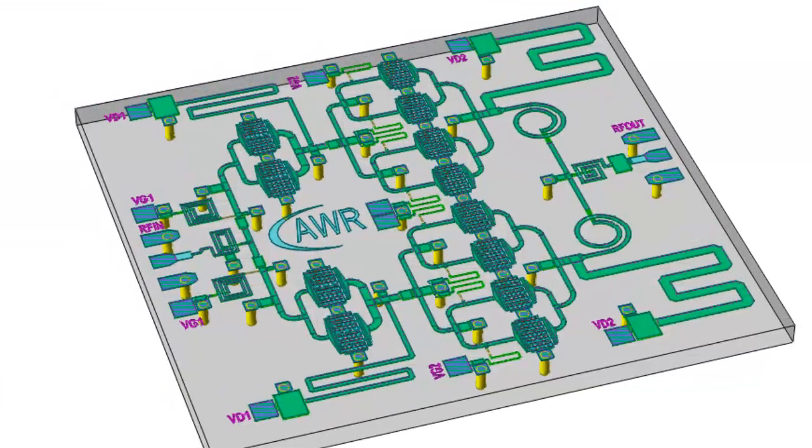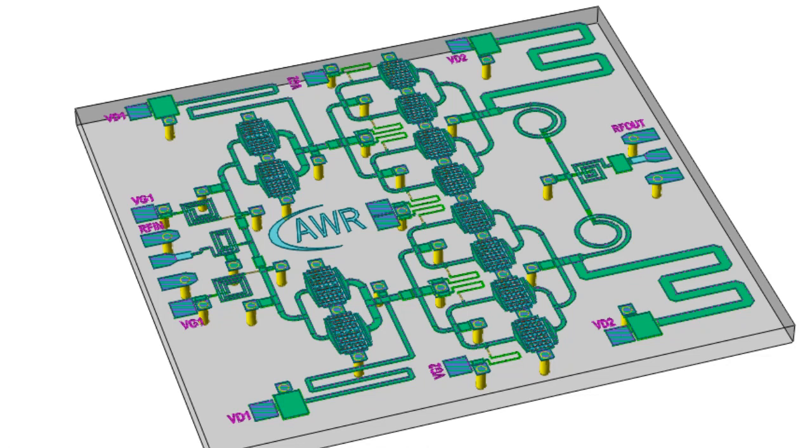In this example, the designer has a mimic, and you can see the 3D view of this right here. And what they wish to do is include it in a package, and this is a quad flat pack no lead type package.